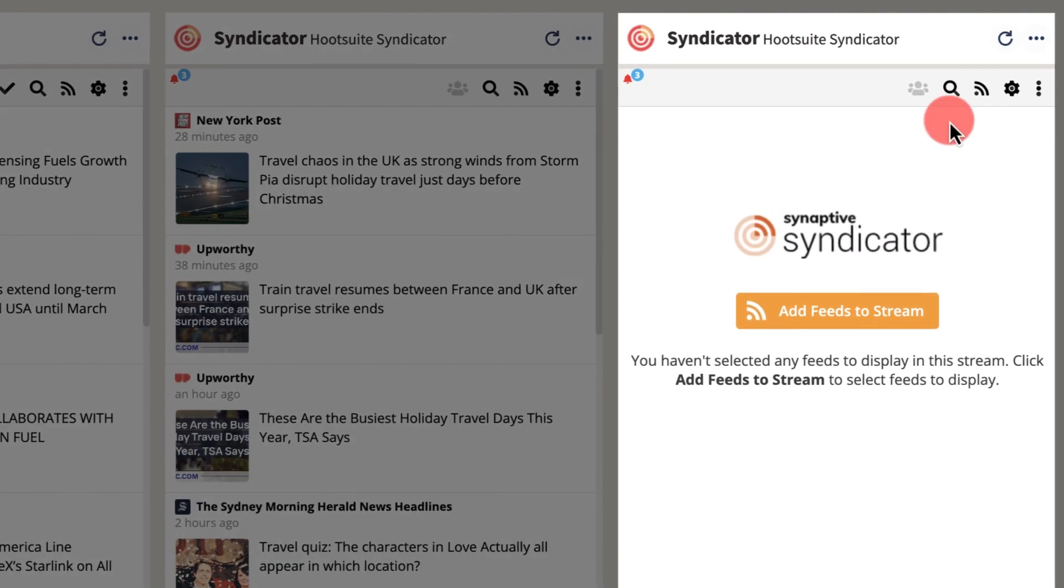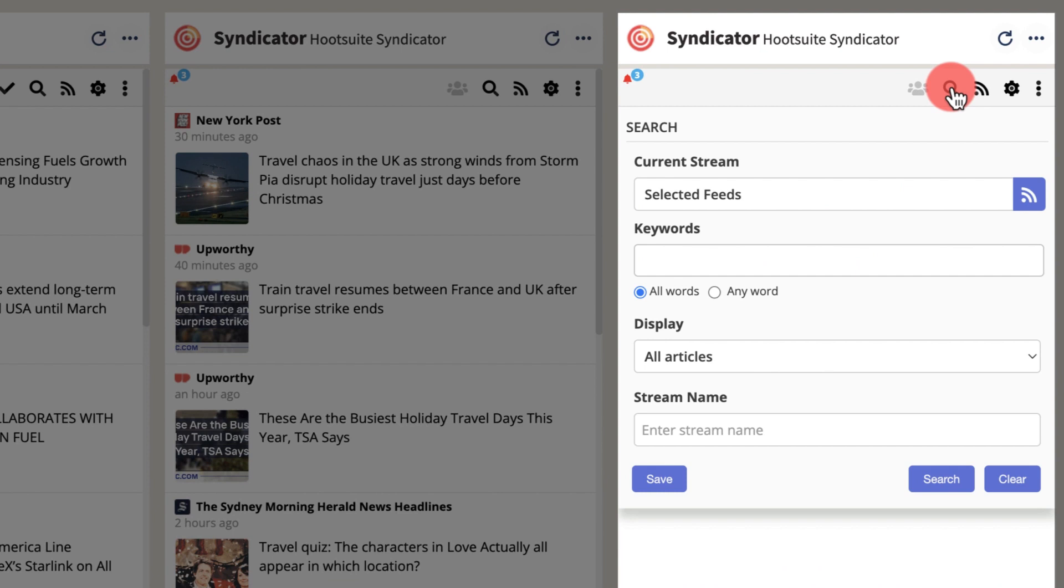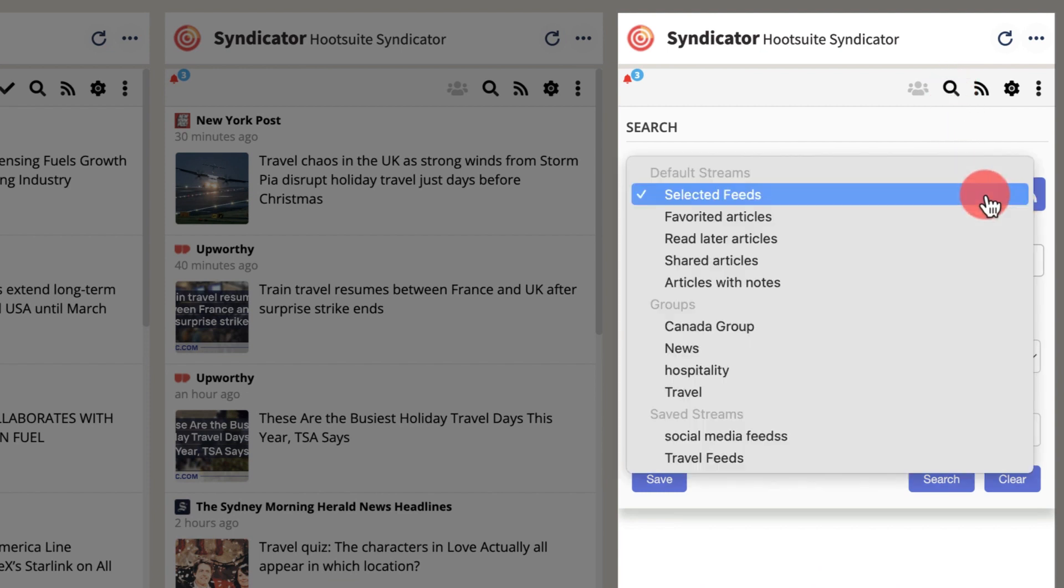Exit the feed manager, then search. Under this drop down list, filter assigned items, favorited items, or saved feeds.